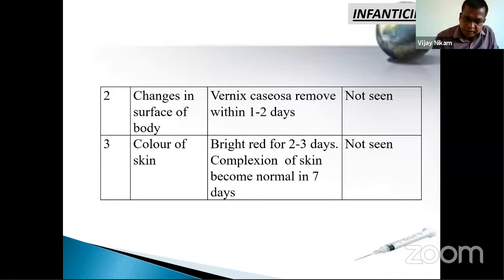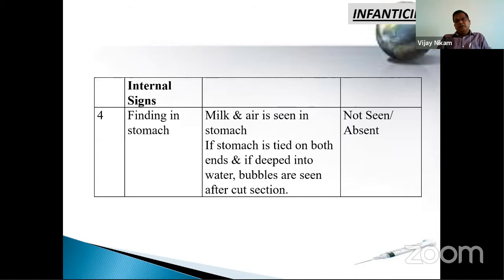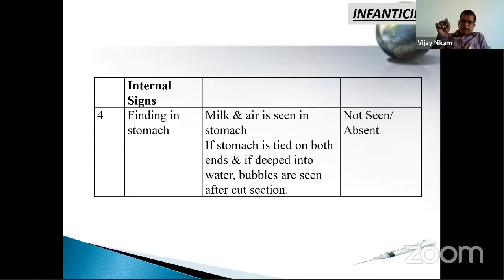In dead born, there is an anemic condition. Findings in the stomach: milk and air are seen in the stomach of a live born. If the stomach is tied on both ends and dipped into water, bubbles will come out.